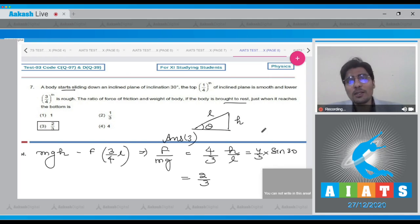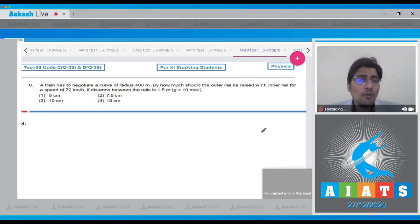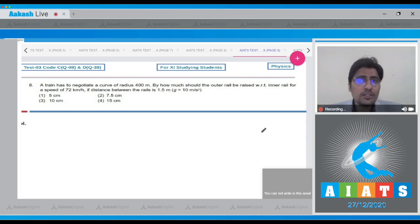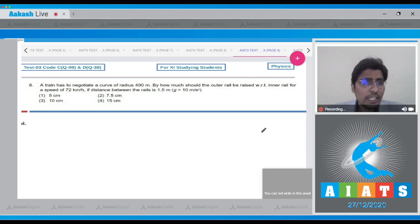Moving on to question number 8. In question 8, a train has to negotiate a curve of 400 meters. By how much should the outer rail be raised with respect to the inner rail for a speed of 72 km per hour, if the distance between the rails is 1.5 meters?